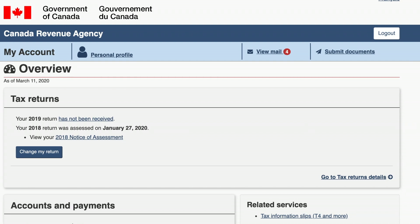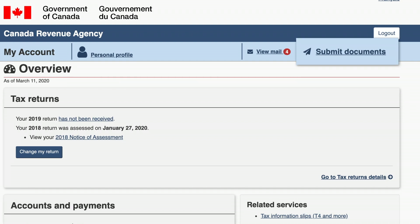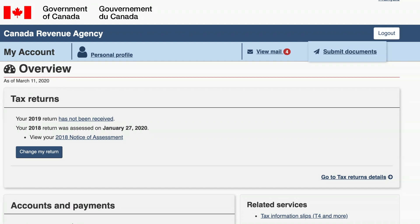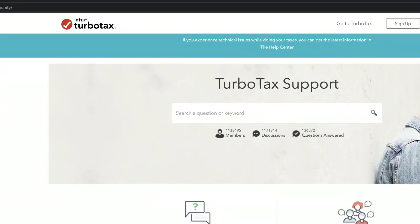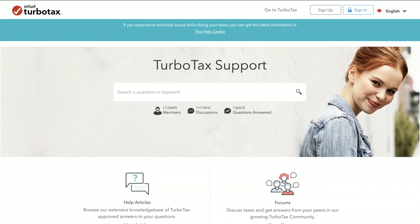If you need to provide them with any information, you are able to submit documents via the My Account hub as well. For more help and tips, visit the TurboTax support website and enter your questions into the search bar.